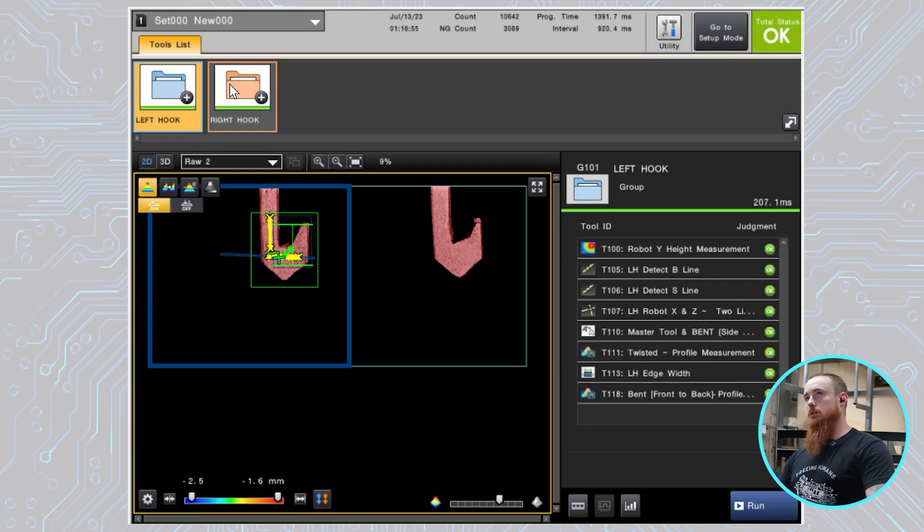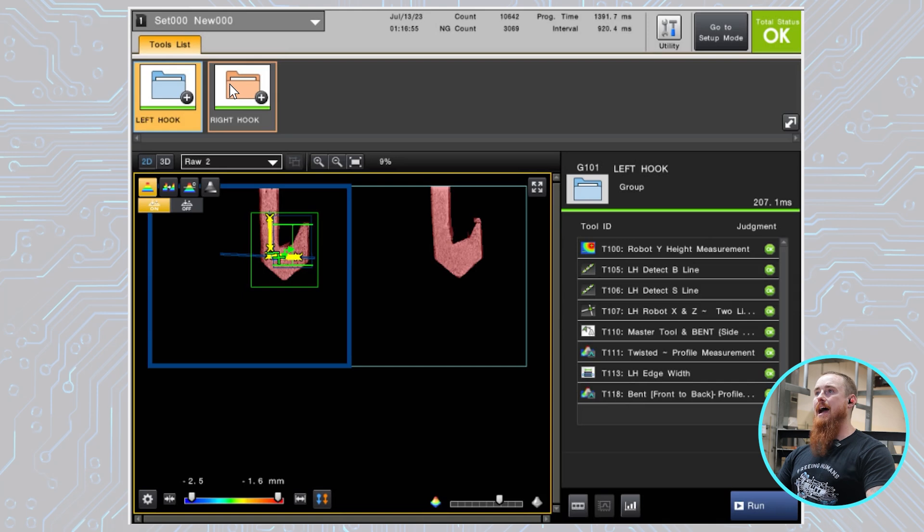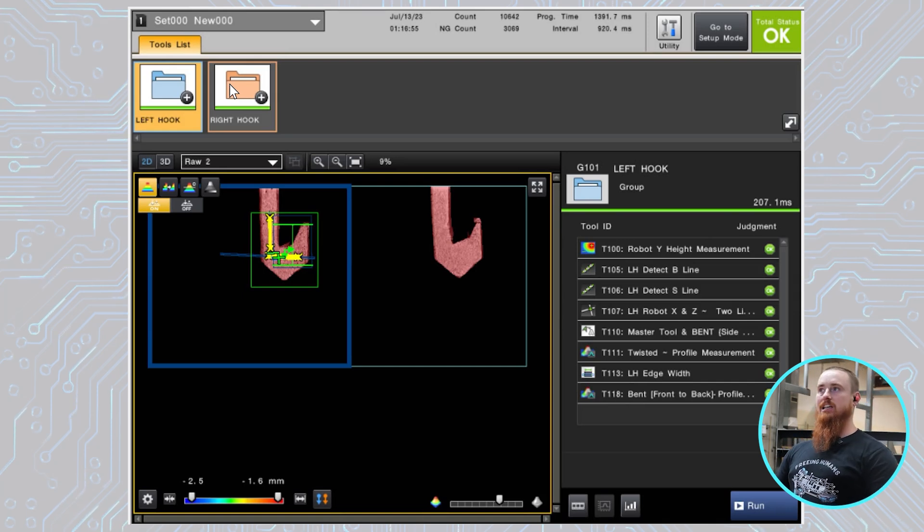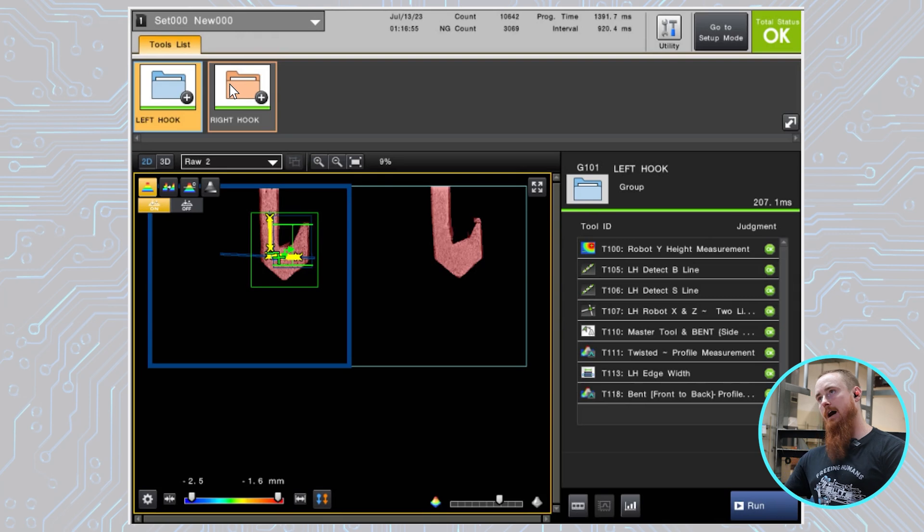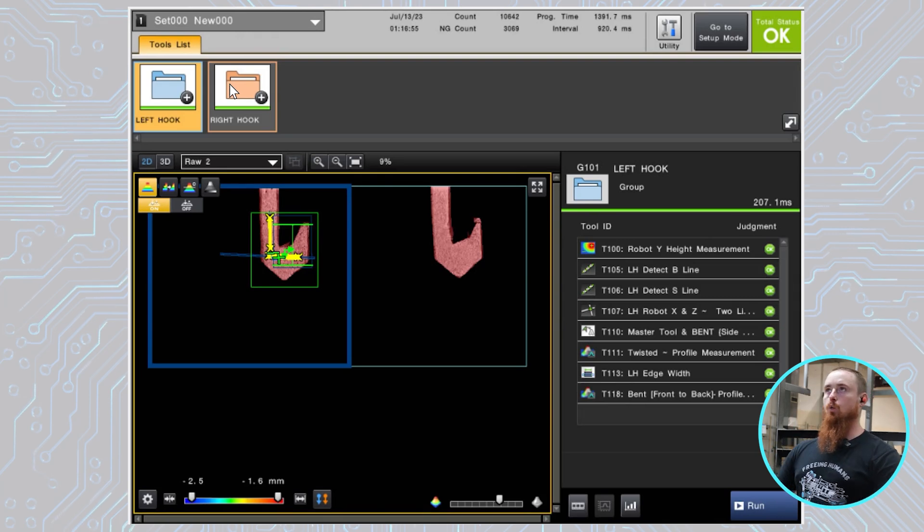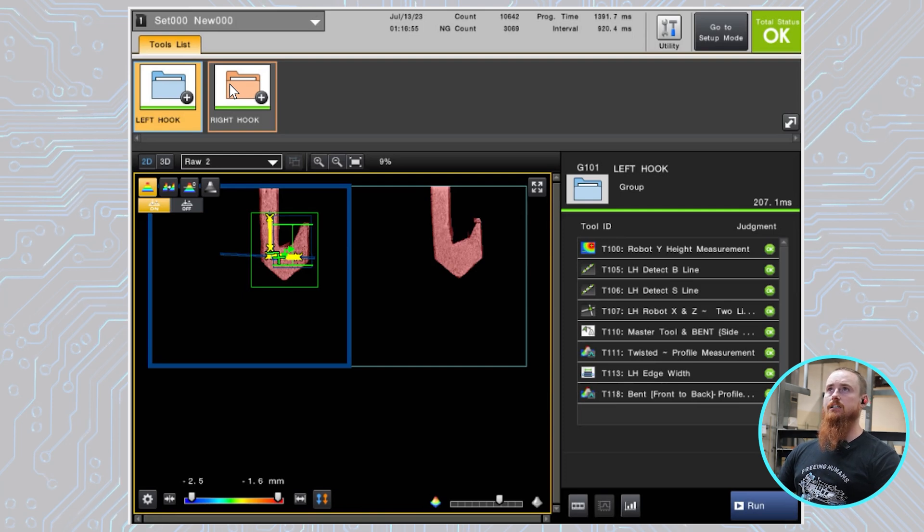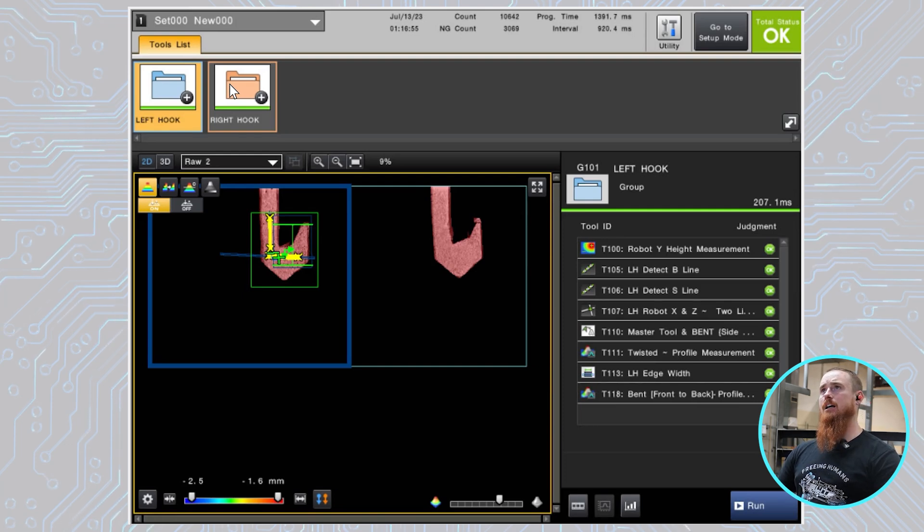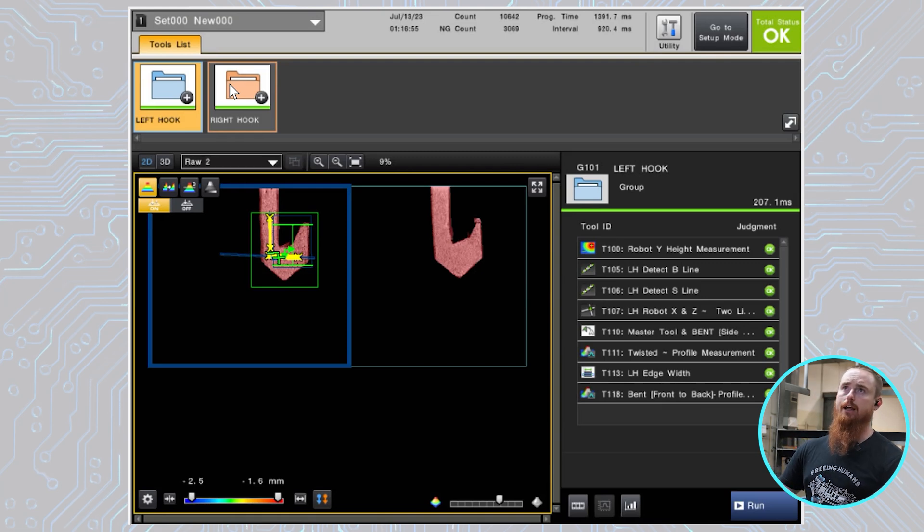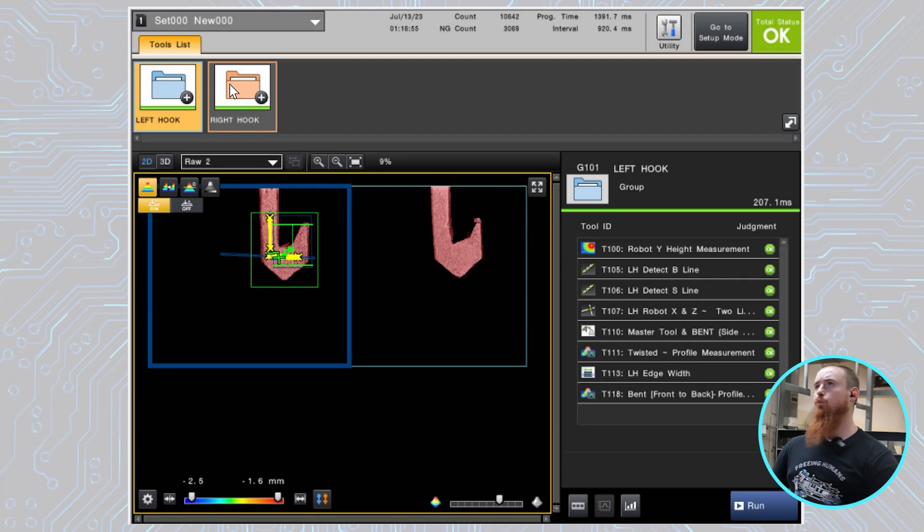We're then using the robot X, Z data, X and Z data to pass the offset values to the robot. So X is X of the robot and then Y is the Z of the robot. So we're utilizing this tool to identify these individual lines here, and then we're saying the intersection of those lines is where we're creating our offset point for the robot to move to.